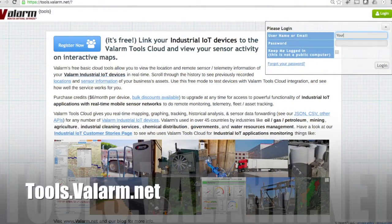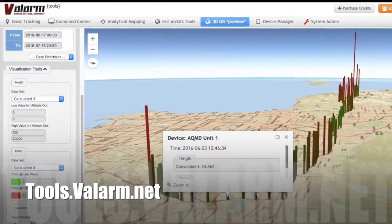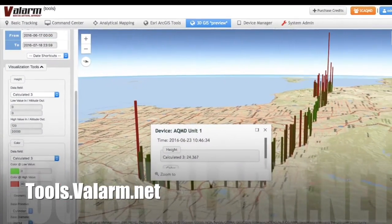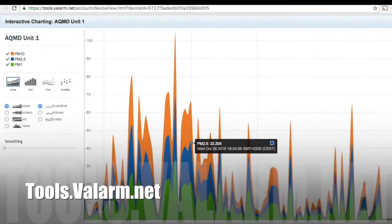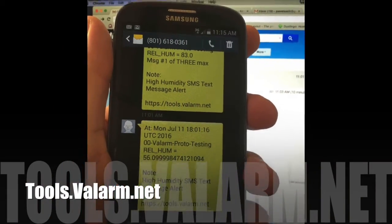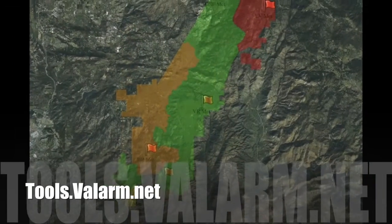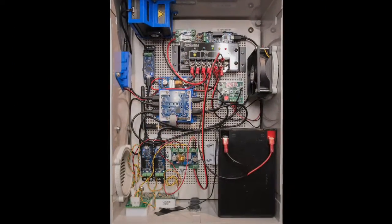Where does the air quality sensor information go? Tools.Valarm.net receives all of this air quality sensor information in real time via any internet connection. The Valarm tools cloud gateway software lets you map, graph, analyze, receive alerts, and do just about anything with your air quality information.